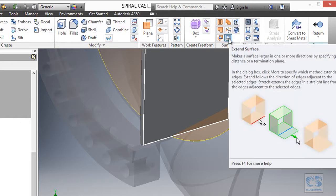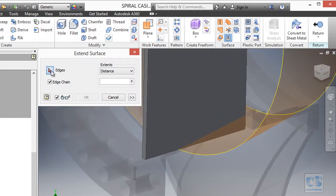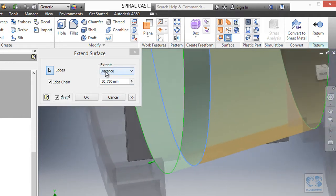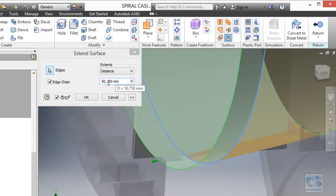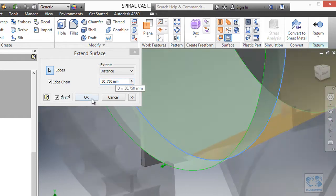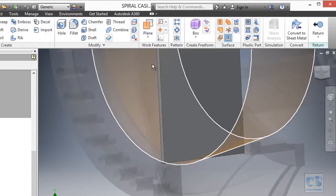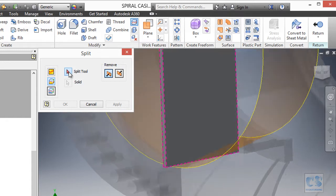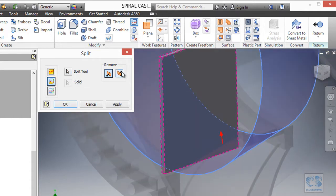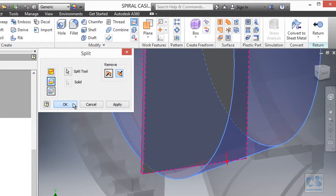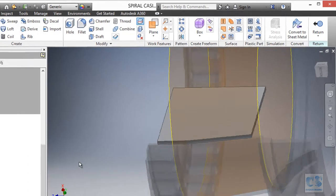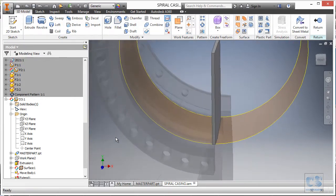To fix the error we move to the Surface panel and invoke the Extend Surface tool. We select one edge of the surface and input a distance — the default value is sufficient. We click OK, then perform the trim again: Trim Solid, select the surface as the split tool, flip the direction, and click OK. The trim is performed successfully and the component now fits the surrounding components perfectly.